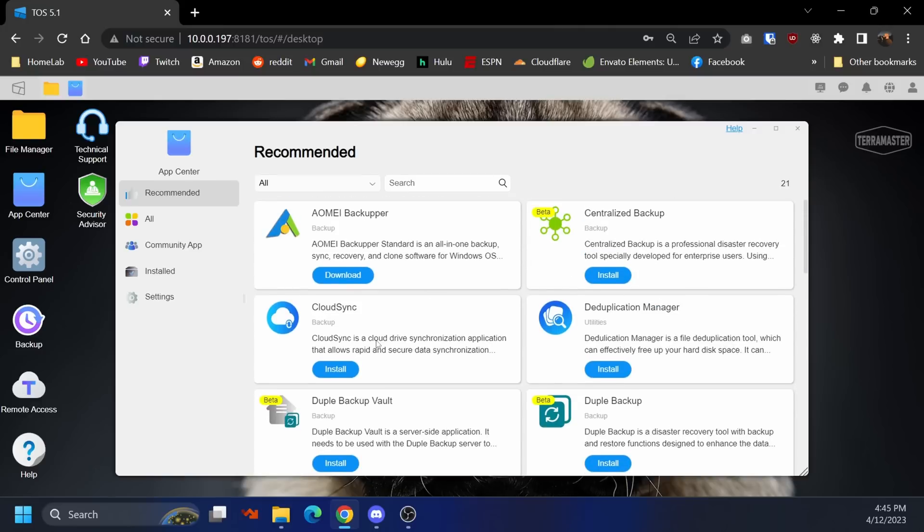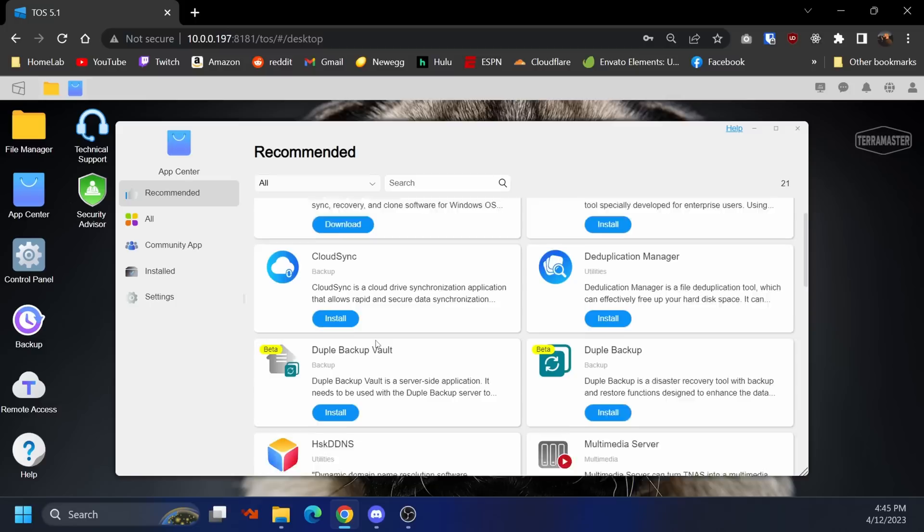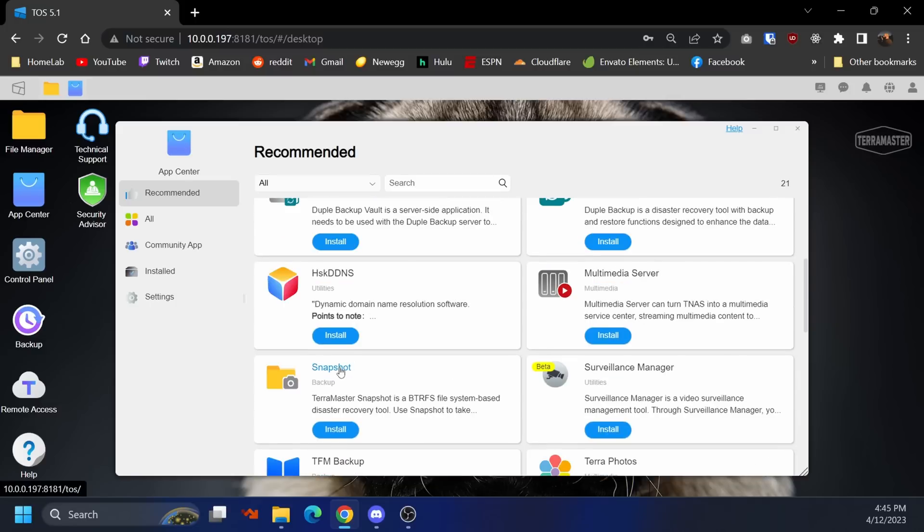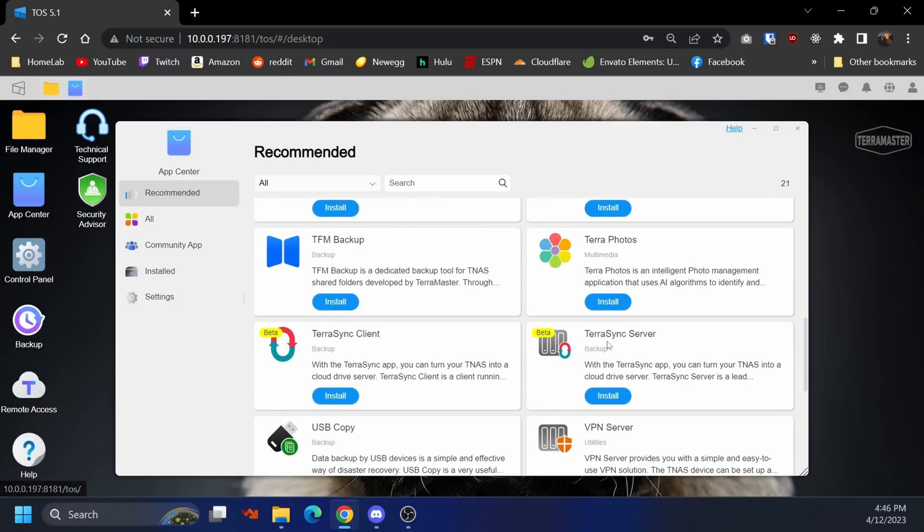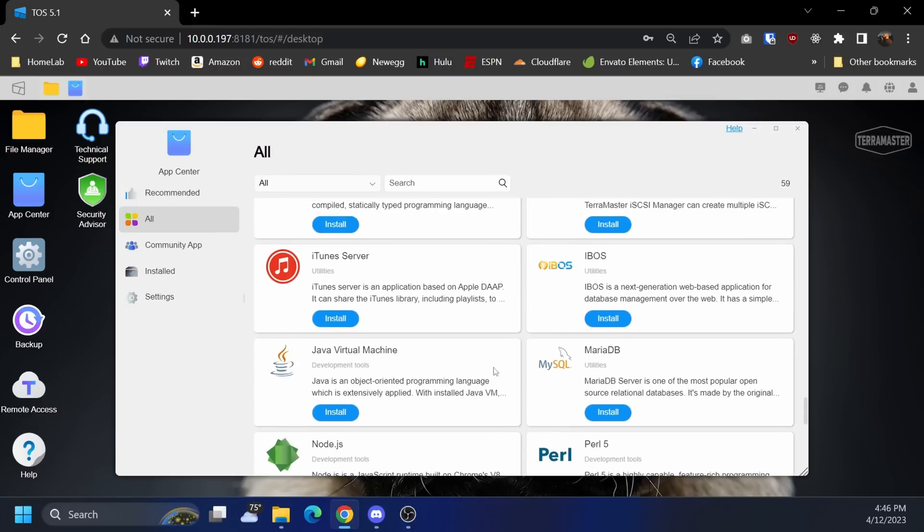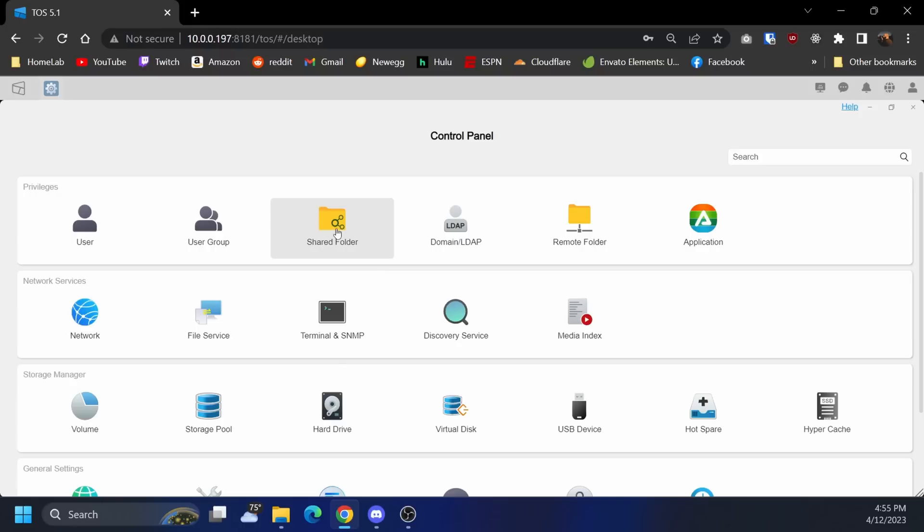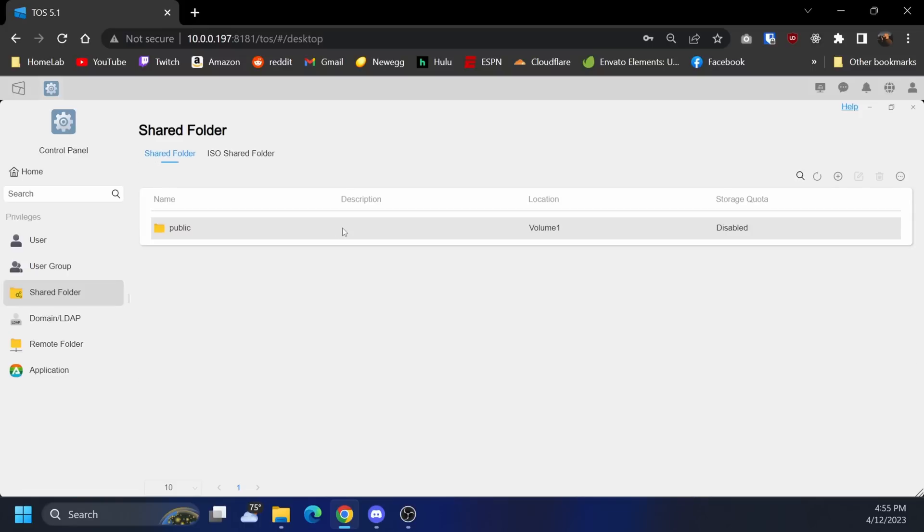So this is the app store. Looks like there are some useful apps right off the bat. I see cloud sync, snapshots which I assume takes your snapshots, every NAS has to have snapshots. TerraSync server, TerraPhotos, TerraSync client, a lot of proprietary in-house apps, Plex, Node.js. I'm not going to list all these, there's a lot.